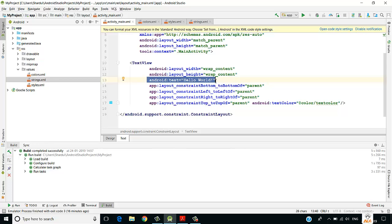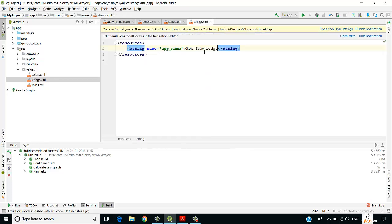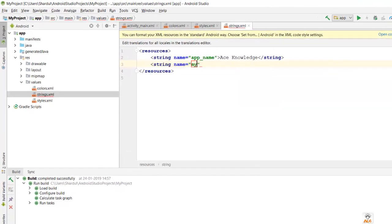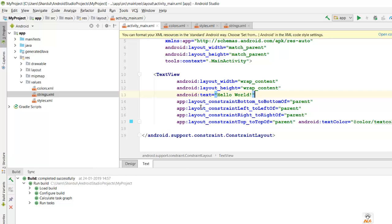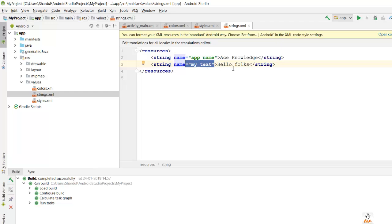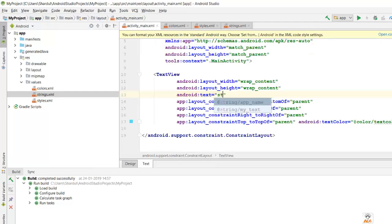In activity_main, we have a hard-coded string 'Hello World' in the TextView. This is not best practice. Instead, go to strings.xml and create a string with name 'my_text' and value 'Hello Folks'. Then in the layout XML, reference it as android:text='@string/my_text'.